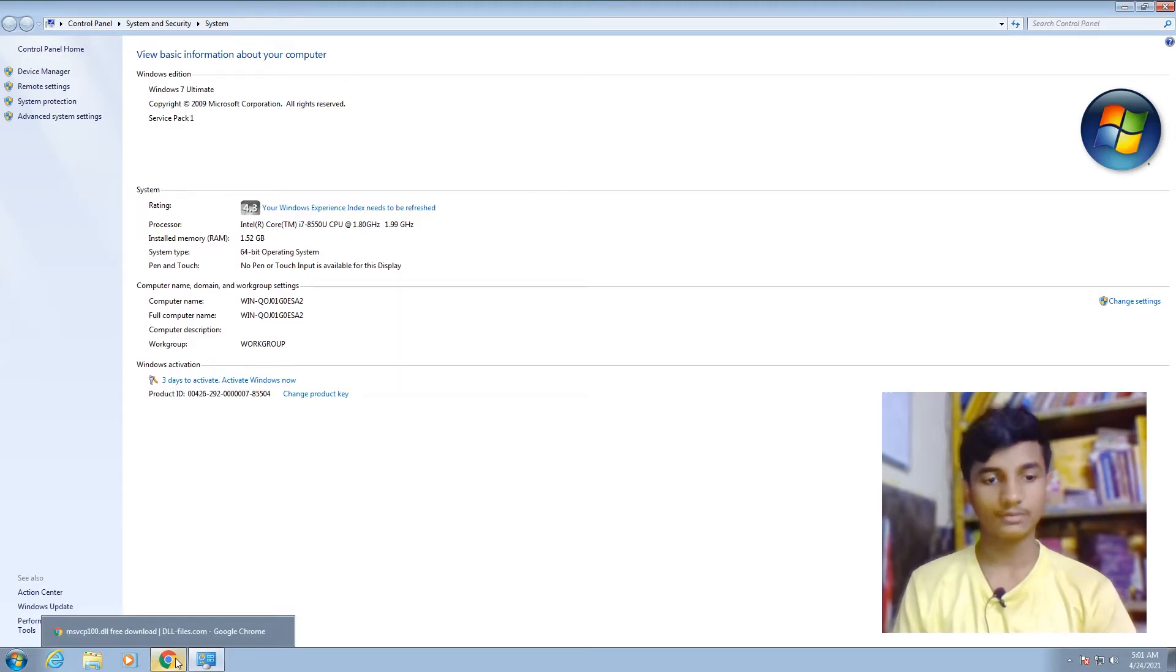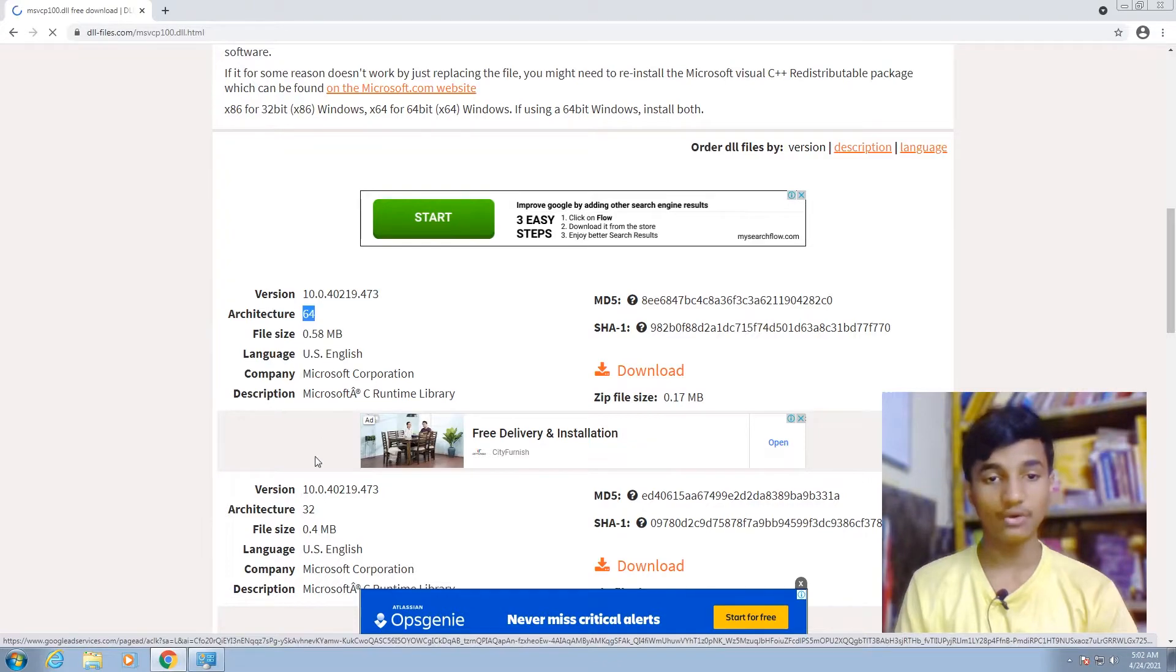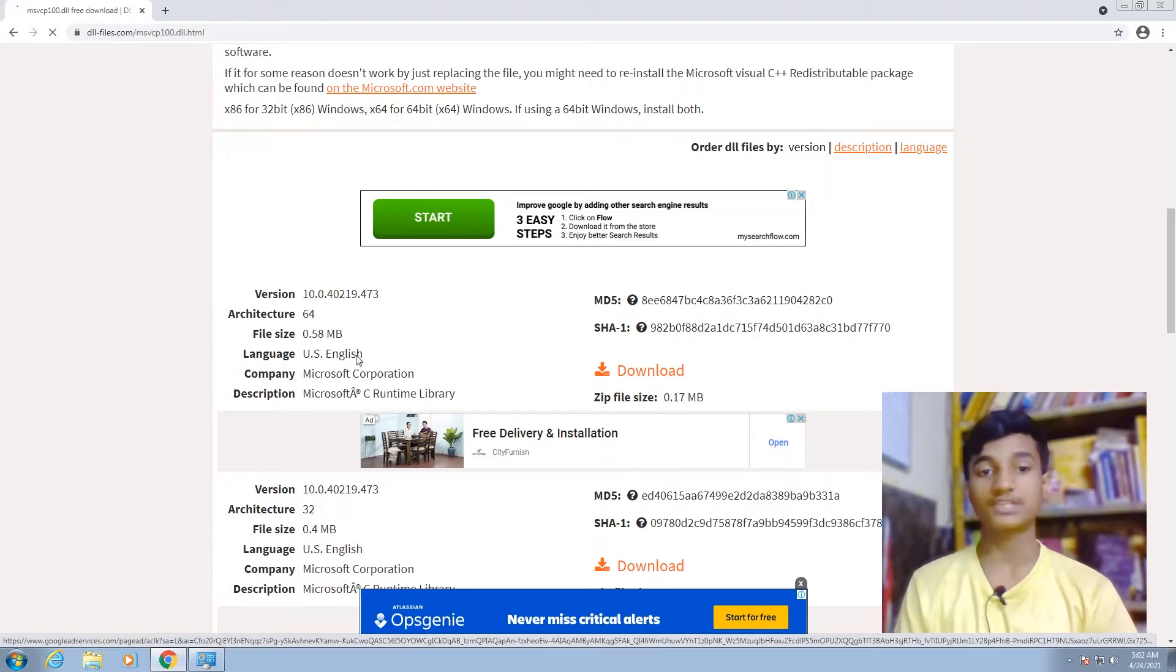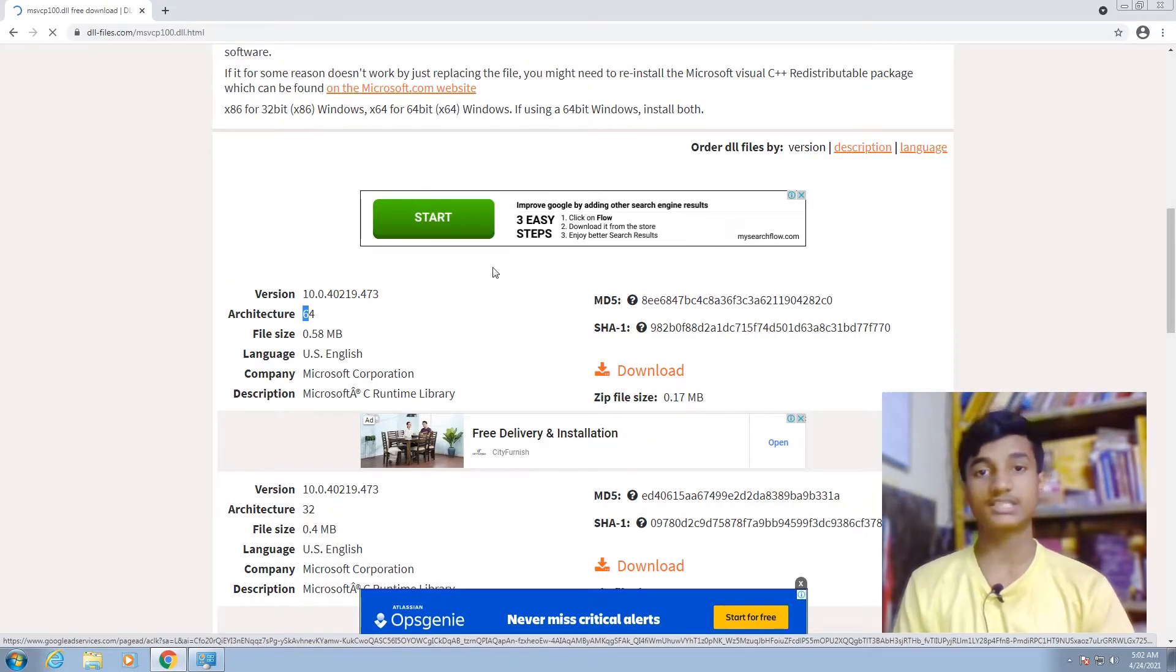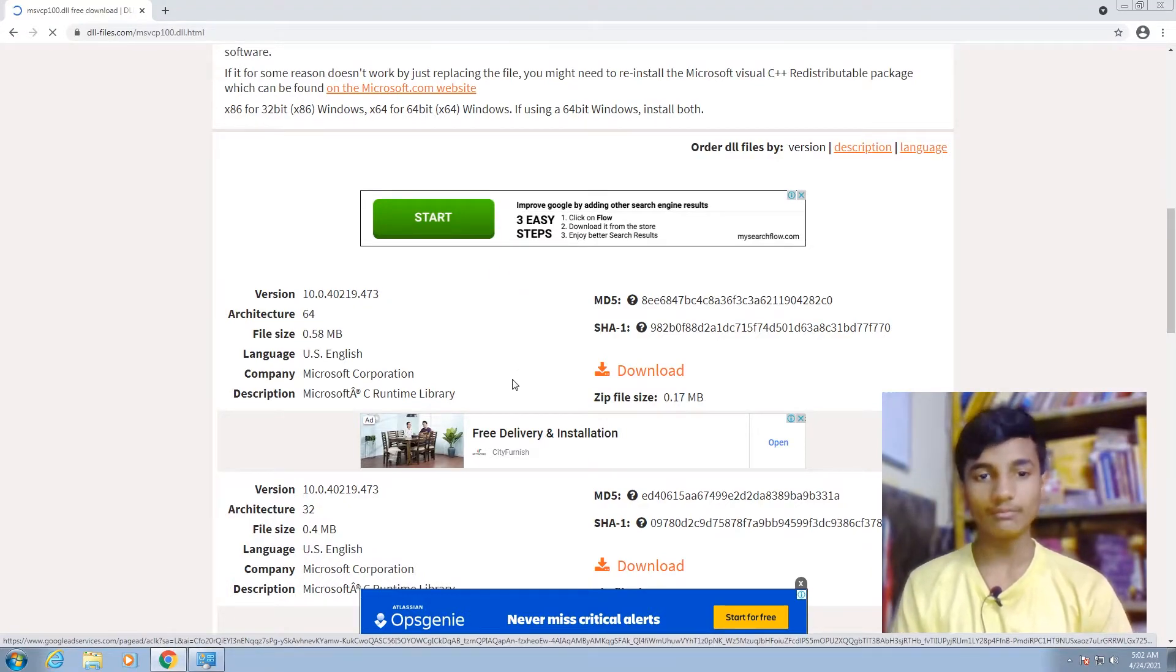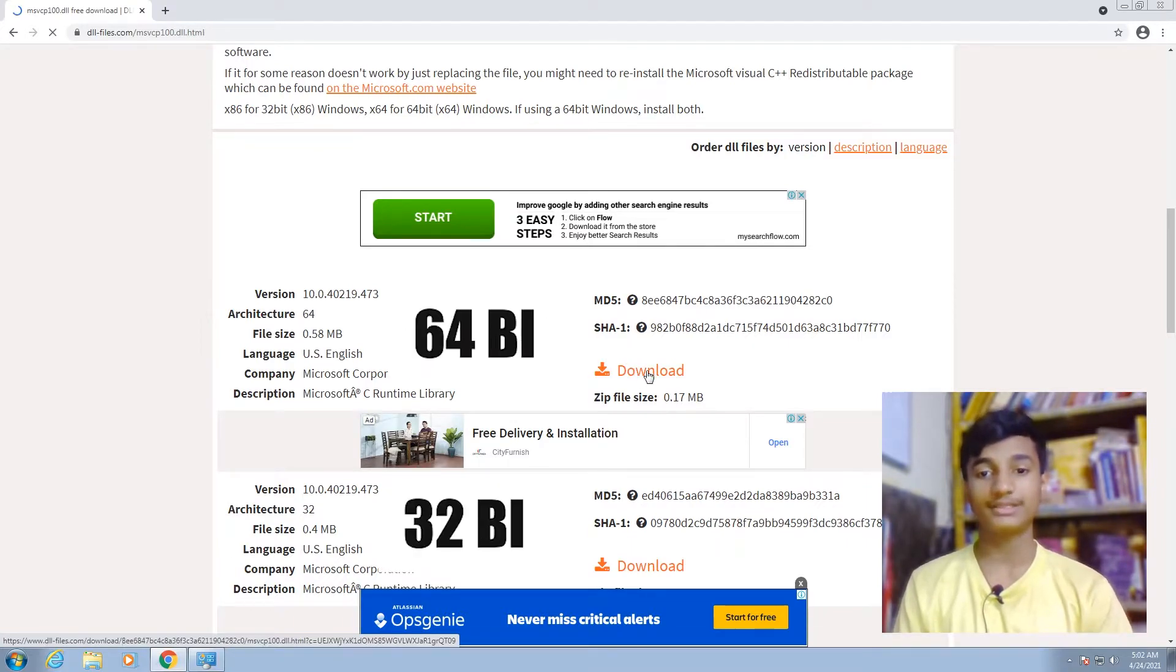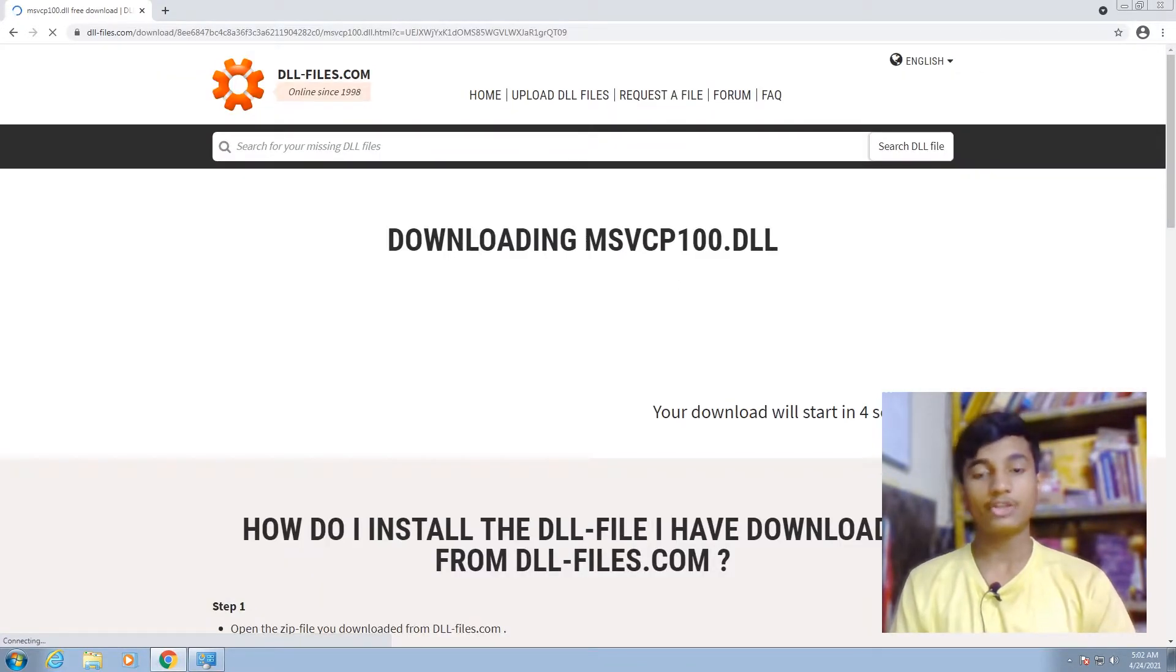Go back to that link. As you can see, there's Architecture 64 and Architecture 32-bit. If you have 64-bit Windows, download the 64-bit architecture file. If you have 32-bit Windows, download the 32-bit architecture file. I have 64-bit, so I will download this Architecture 64-bit file. Click on the download button. Now your missing DLL file is downloading.